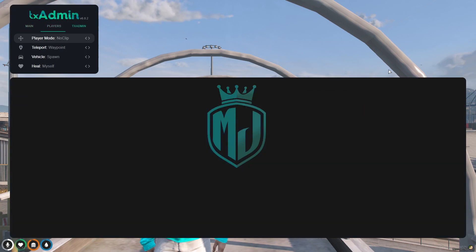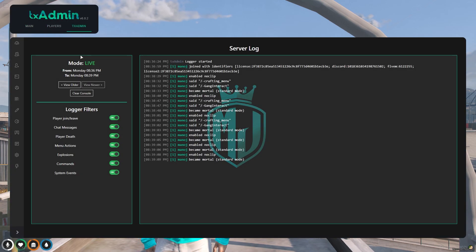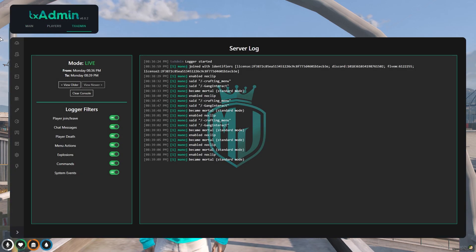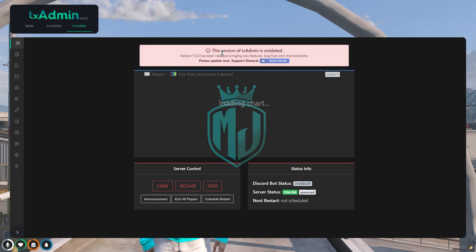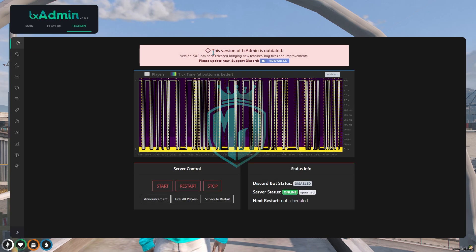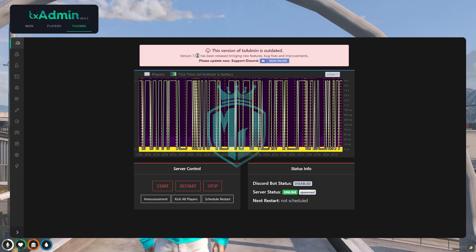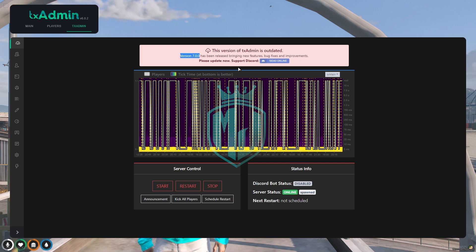You can easily see on your txadmin as well. As you can see right here, this version of txadmin is outdated and this is the latest version, so we need to update it.